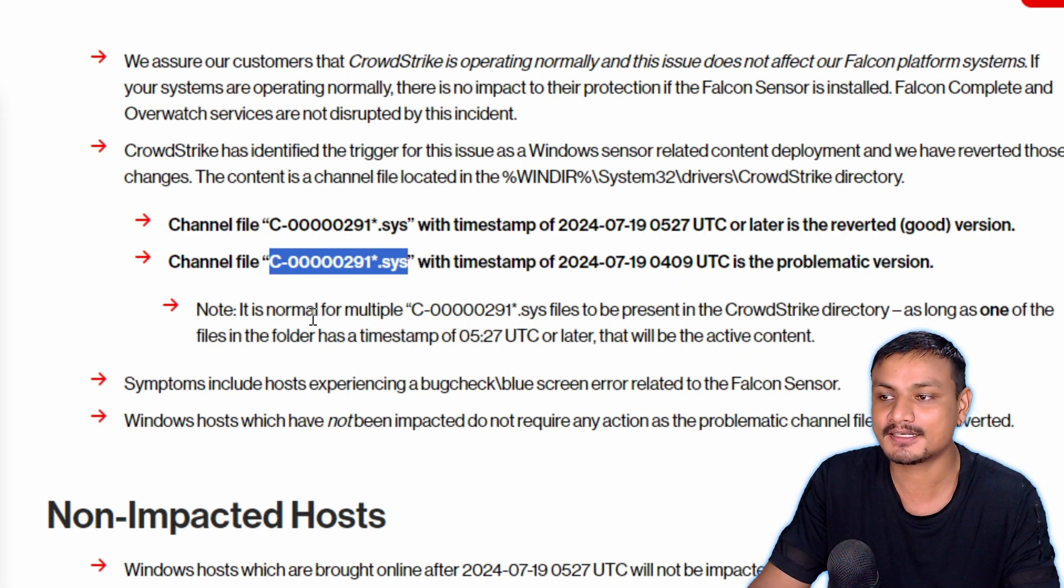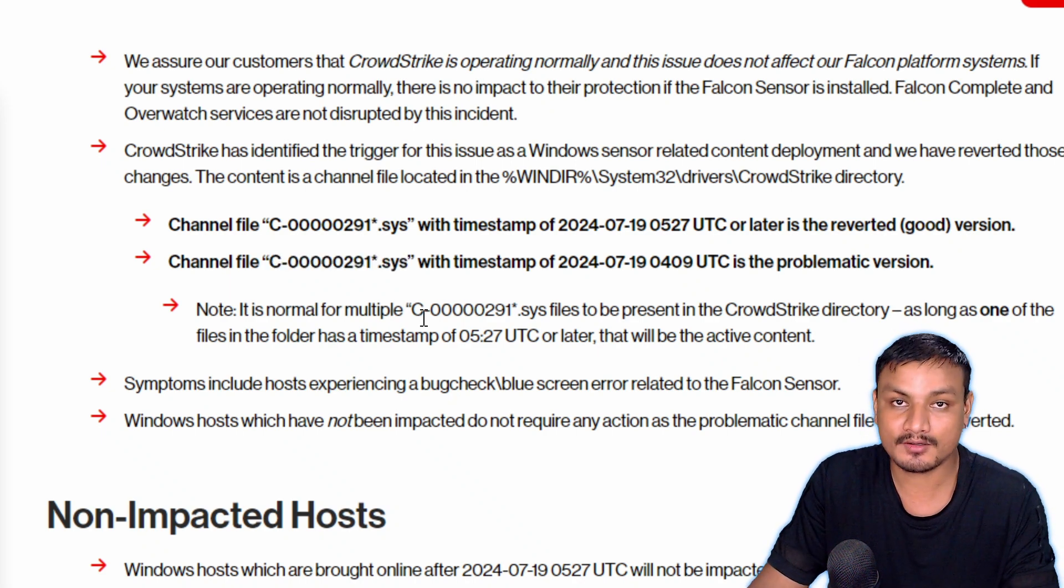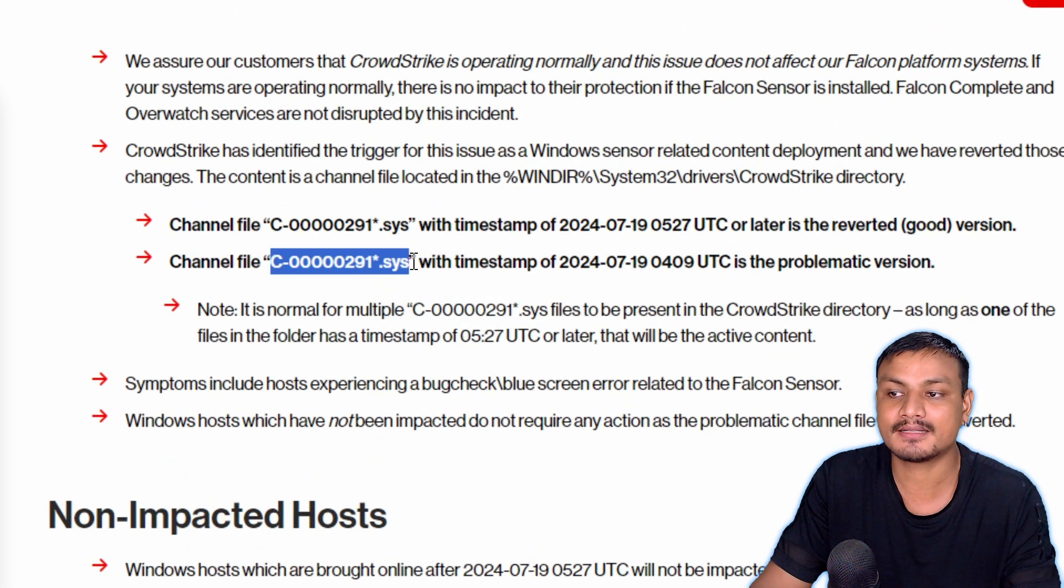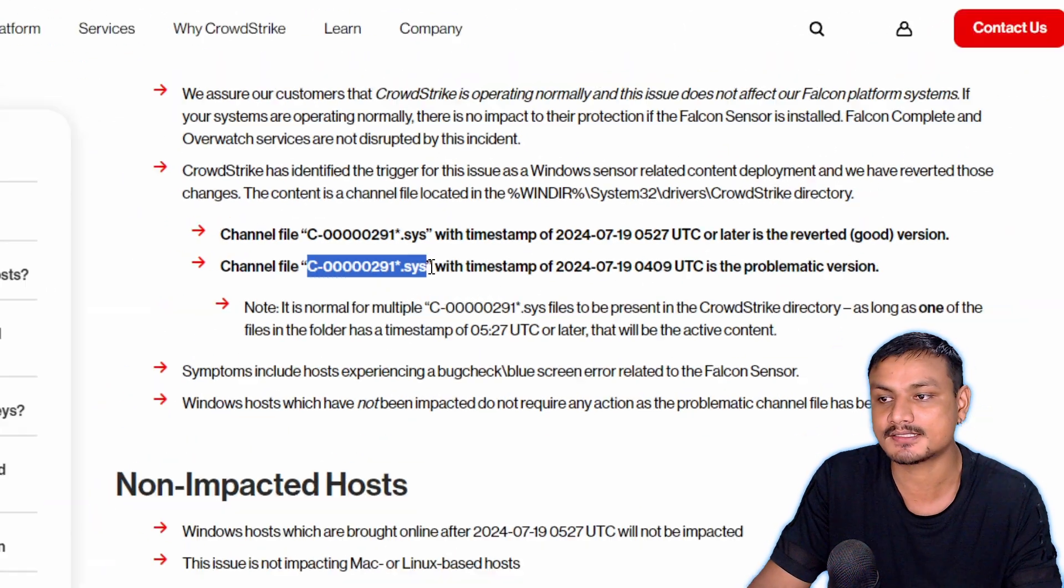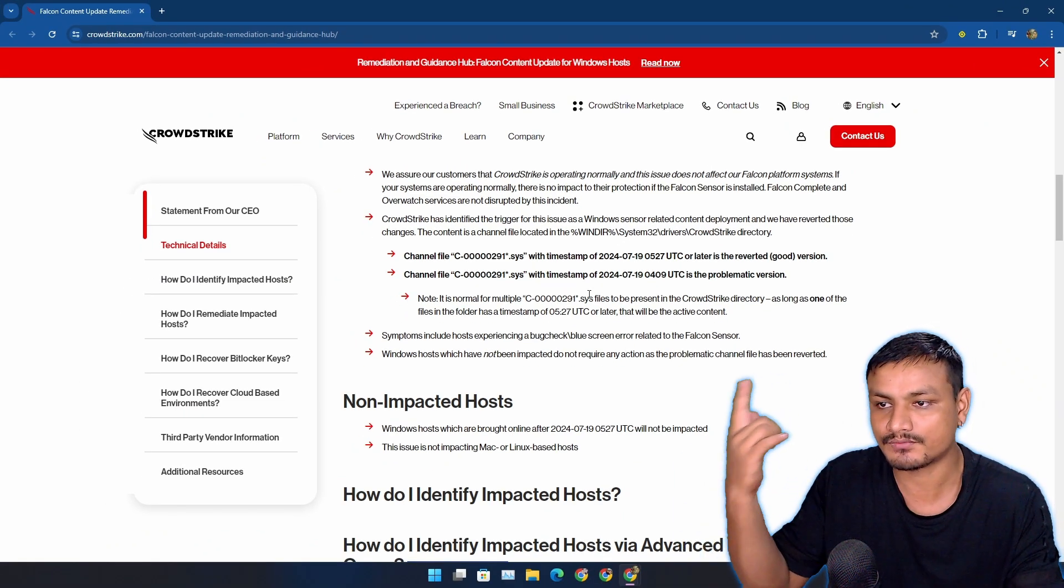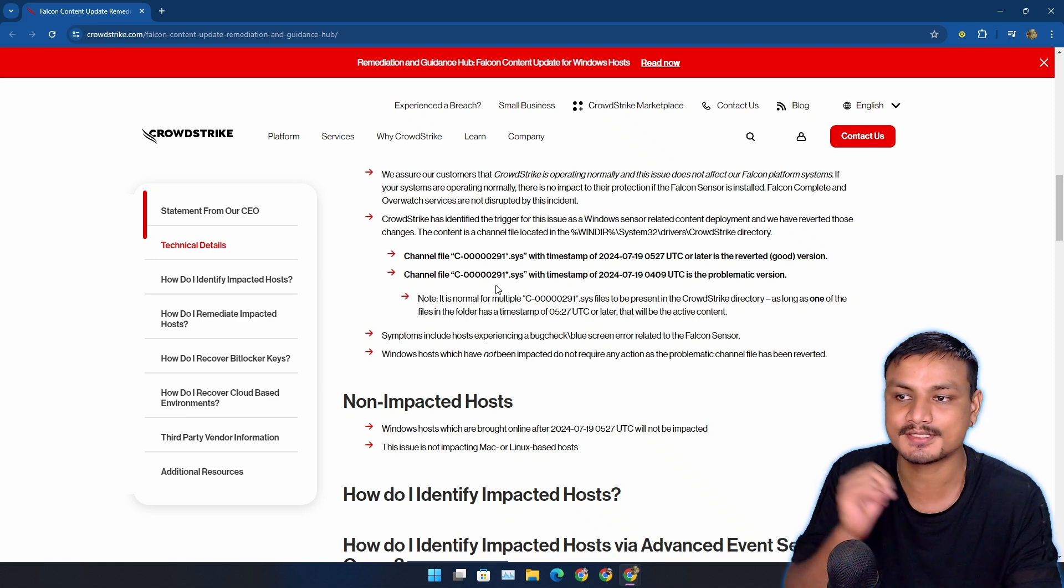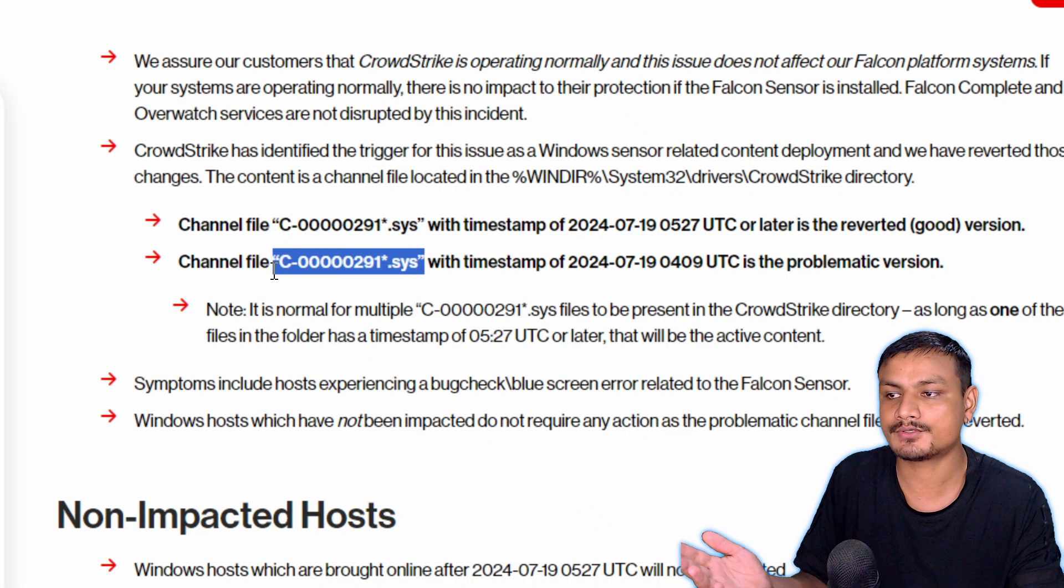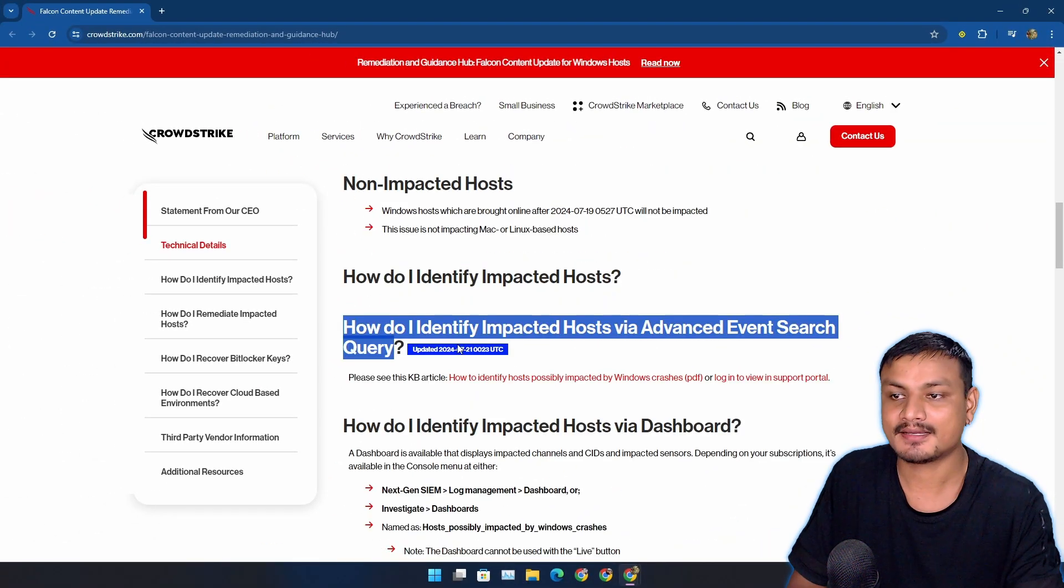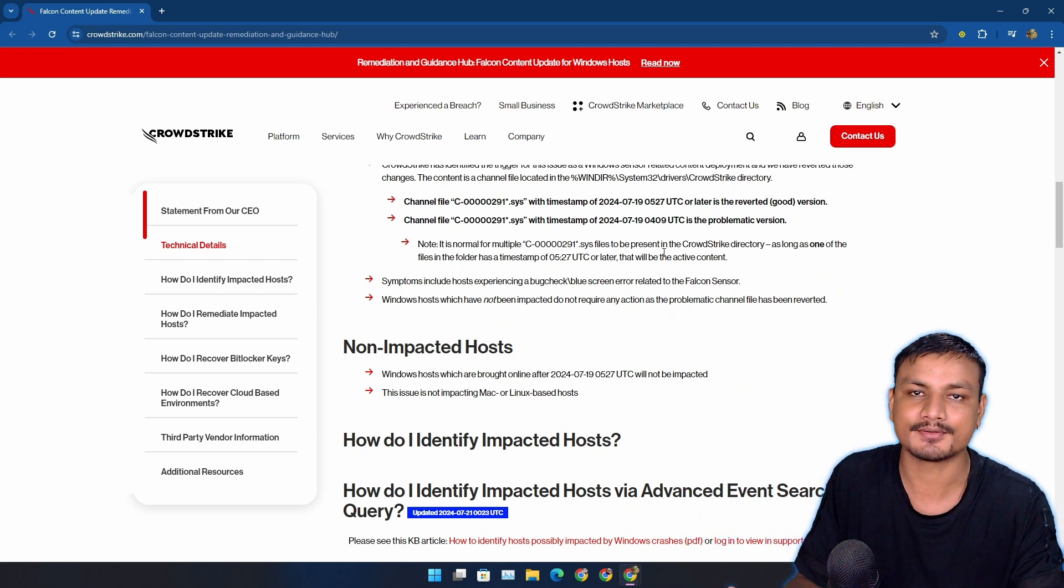Now even crazier thing is that big corporate companies won't let you do this. There are many restrictions on the corporate Windows devices like you can't install software, you can't visit certain websites because it's not your personal computer, it's made for work only. So even if you know how to do it you can't do it because you're restricted from doing that.